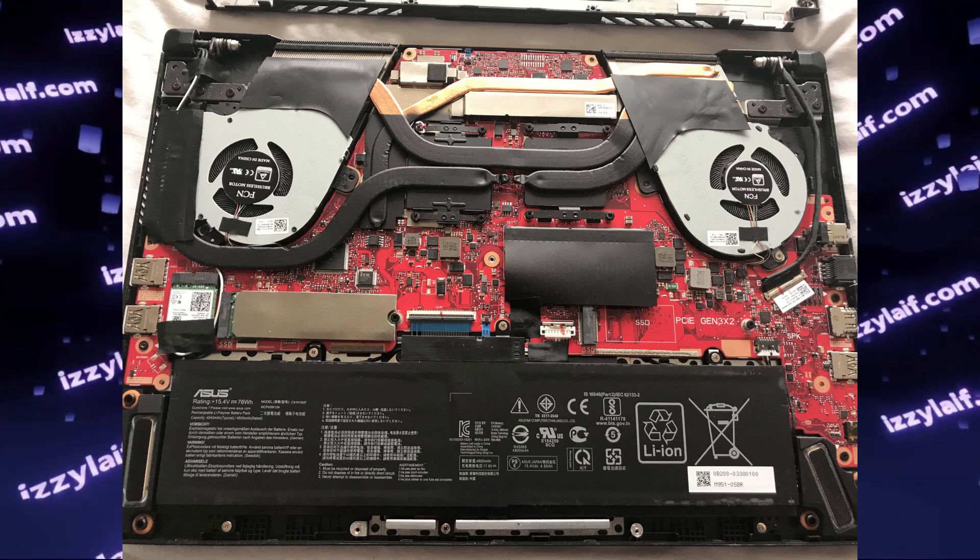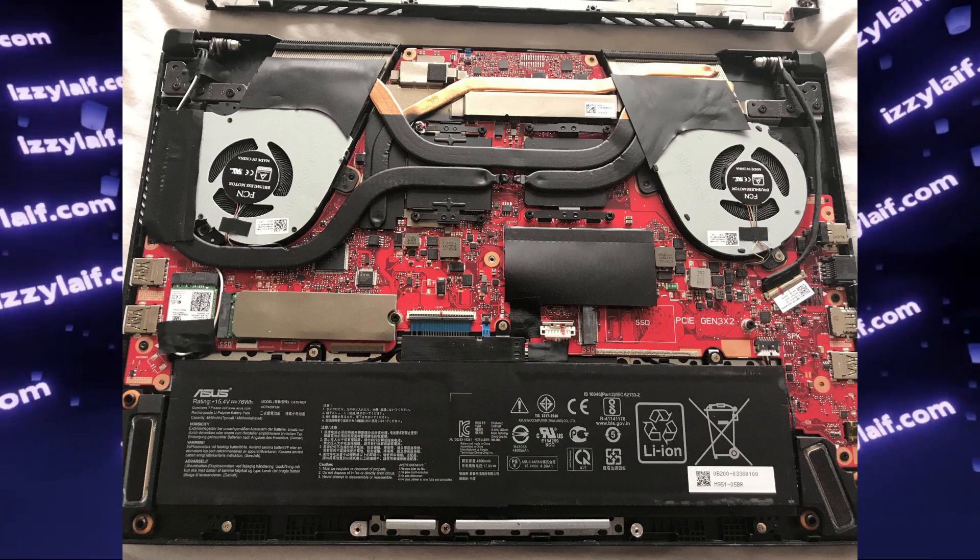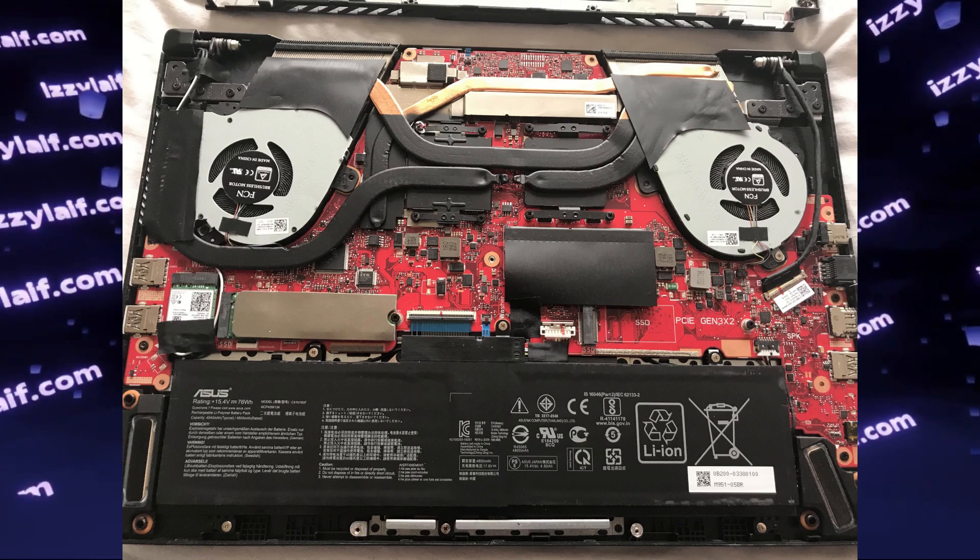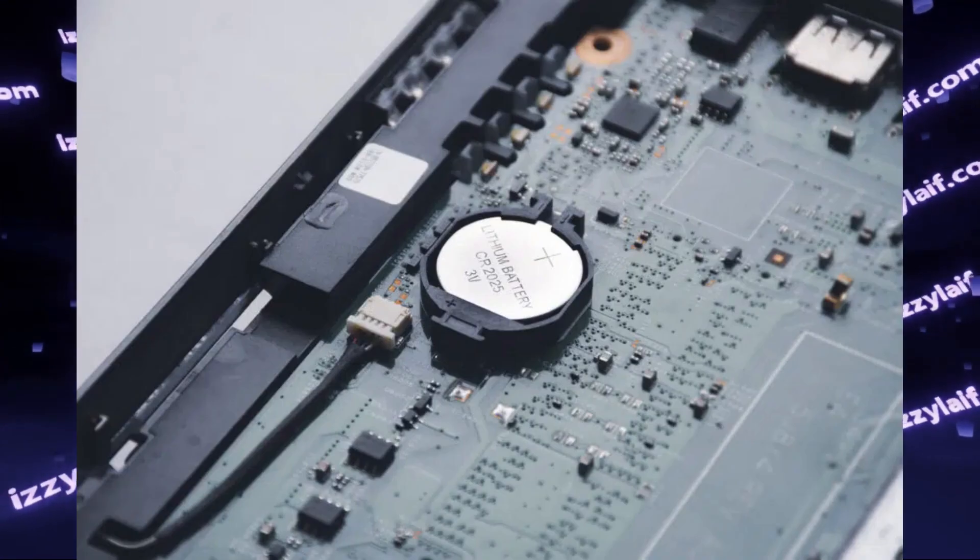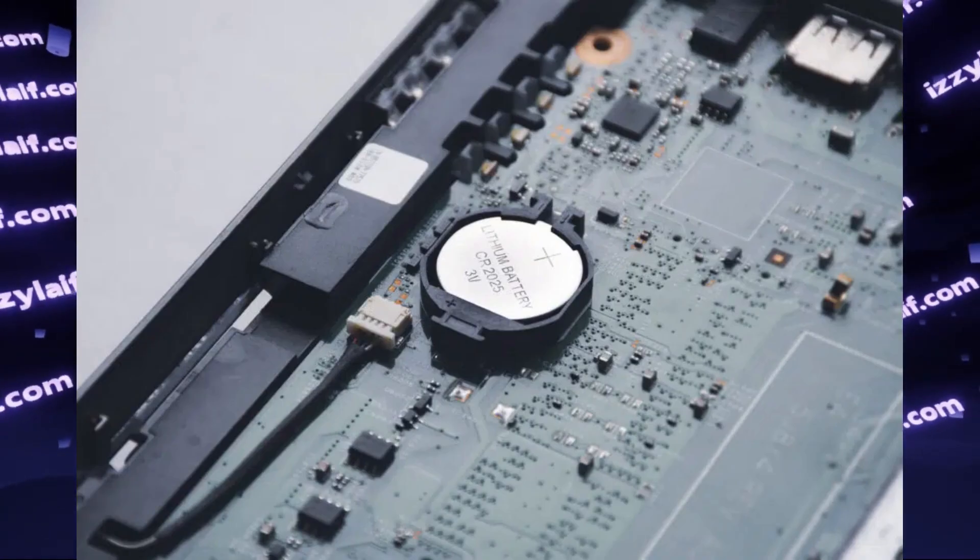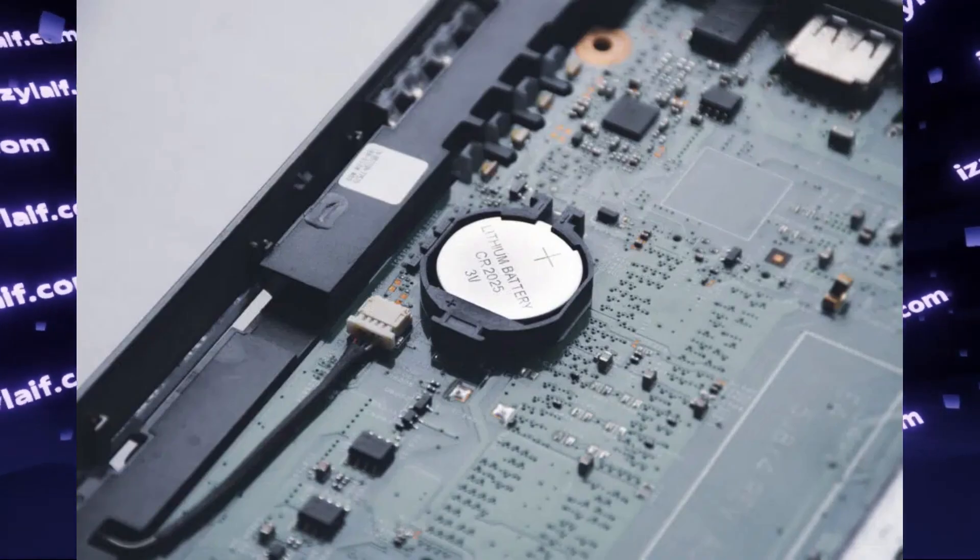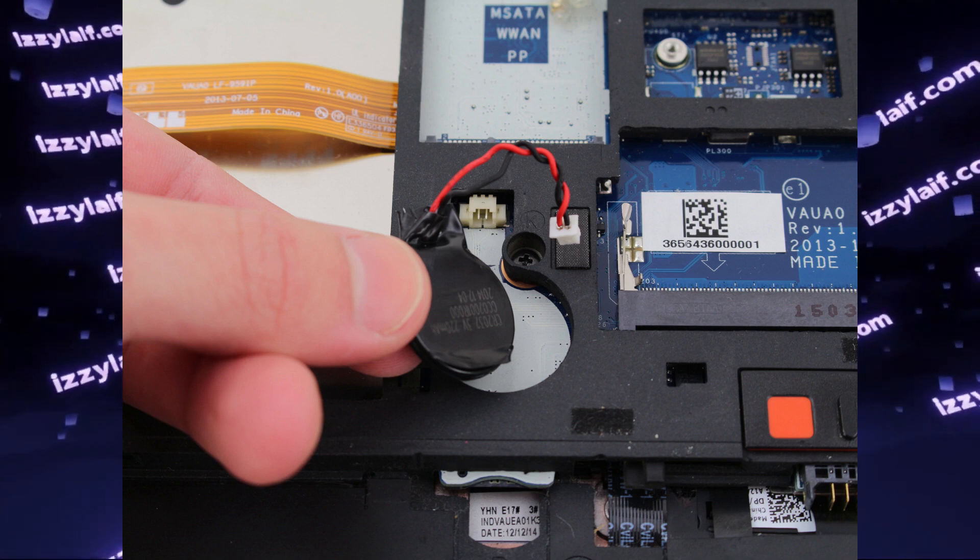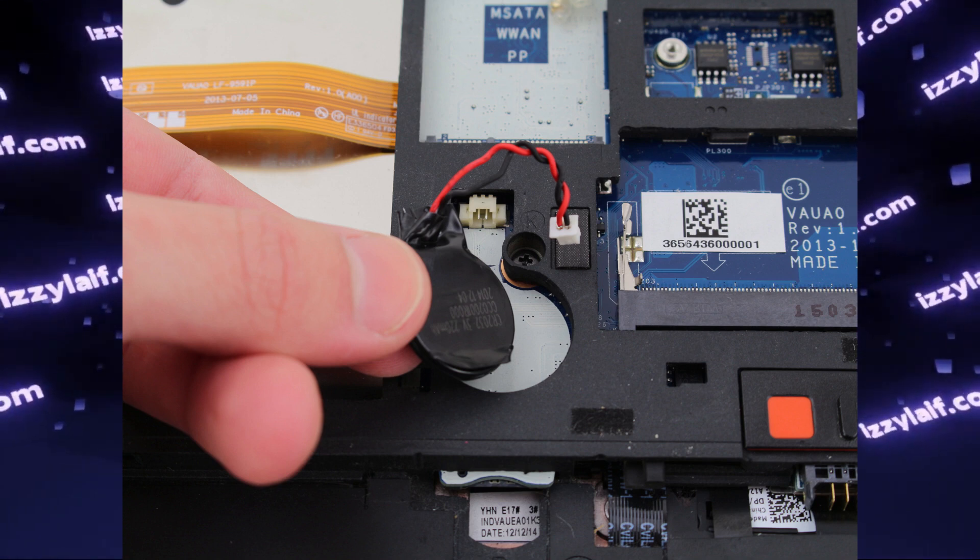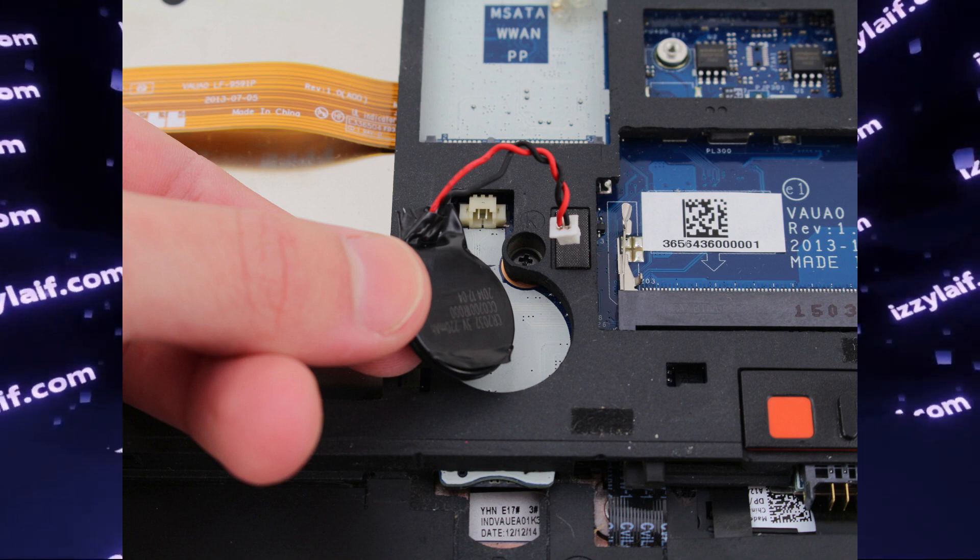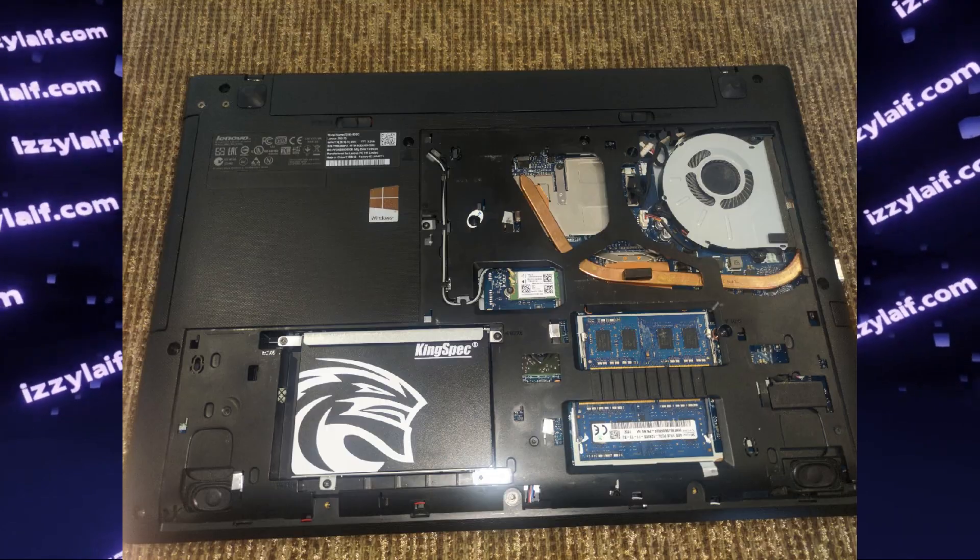If it was a normal laptop from any decent manufacturer, usually to disconnect the battery you can either remove it, or there is some kind of a little connector that you have to remove and then plug back to reset the settings.